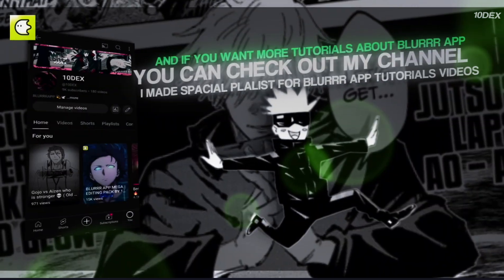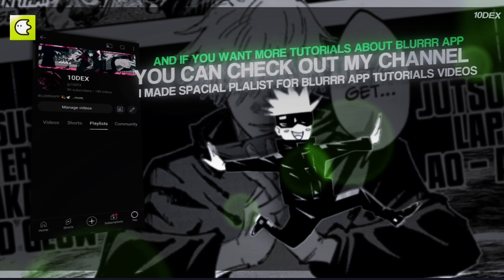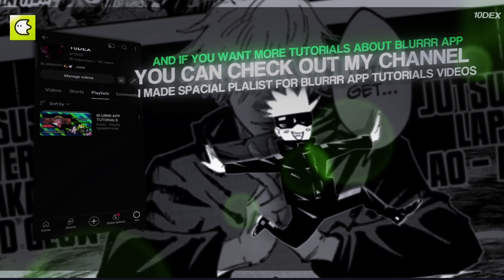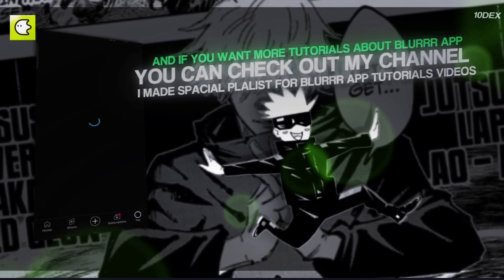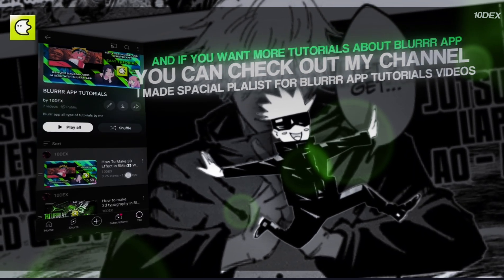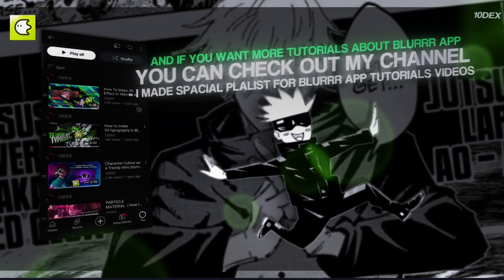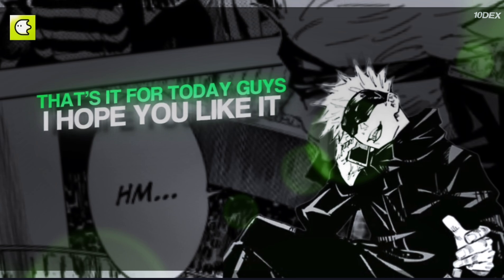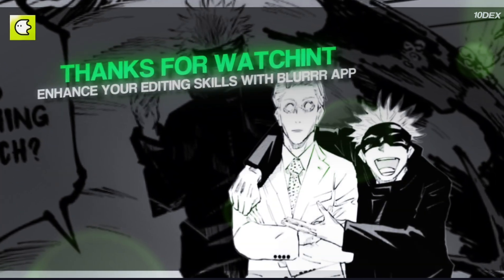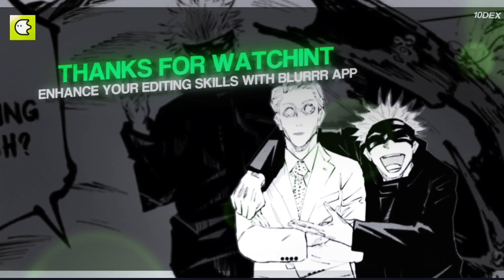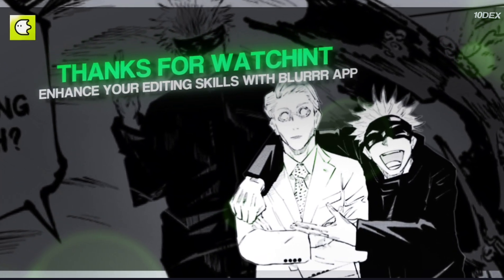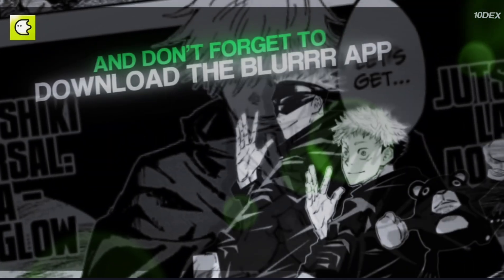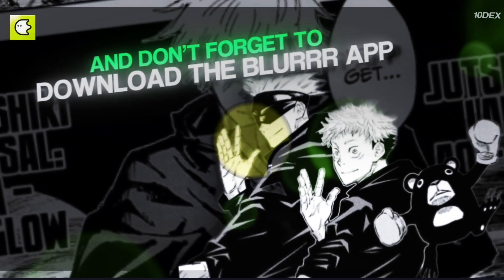If you want more tutorials about Blur App, you can check out my channel — I made special playlists for Blur App tutorial videos. That's it for today, guys. I hope you liked it. Thanks for watching. Enhance your editing skills with Blur App, and don't forget to download the Blur App.